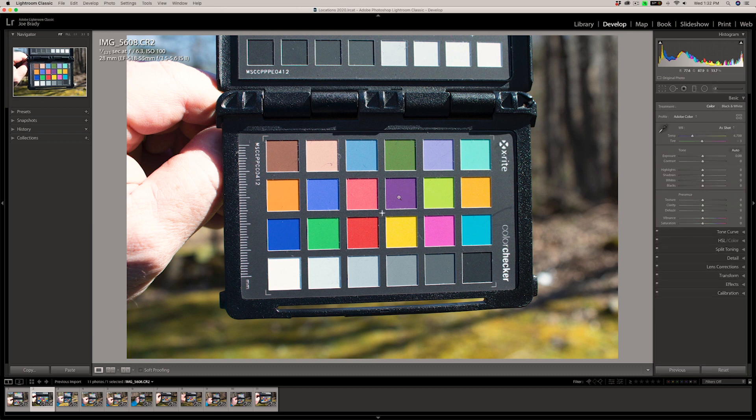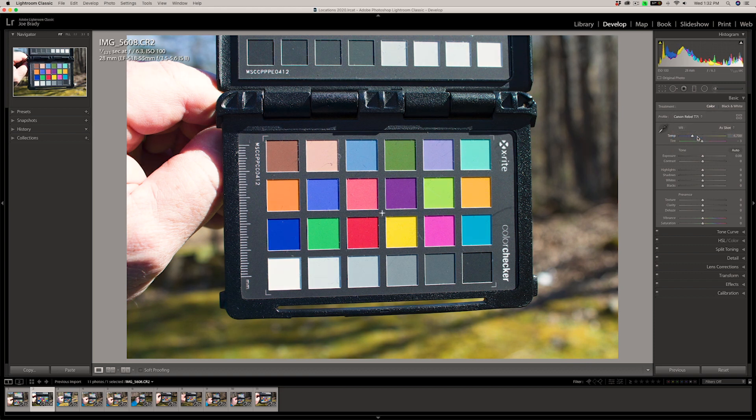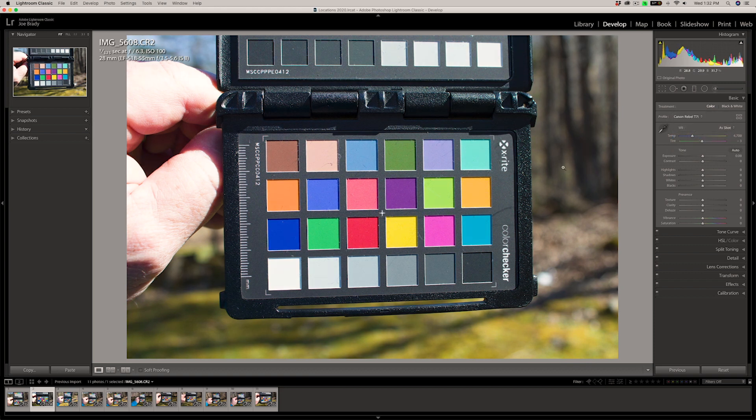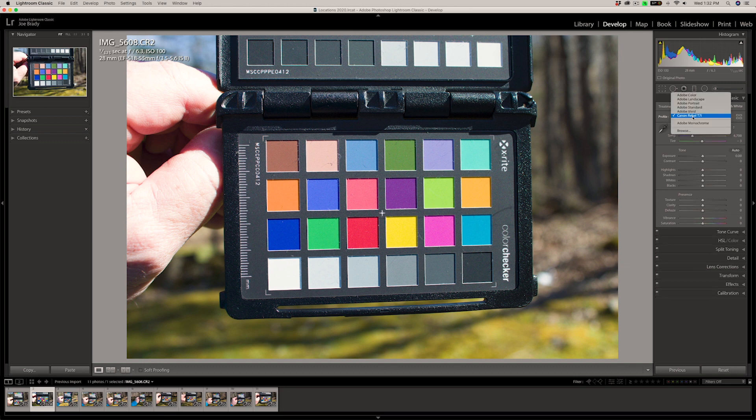So here is the shot that we got with the Adobe color profile. Watch what happens when we assign our custom profile now. So we come down and just choose the Canon Rebel T7i and look at all those colors change. We got our colors back. What this is telling us is that the Adobe standard profile coming into Lightroom and in Adobe Camera Raw is costing us a lot of color.